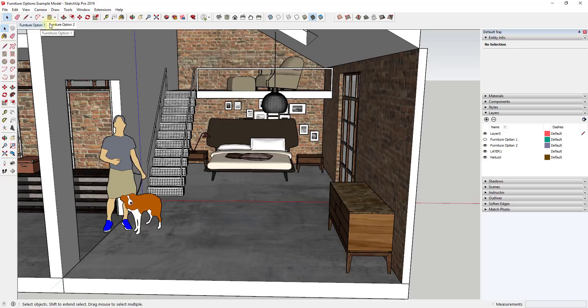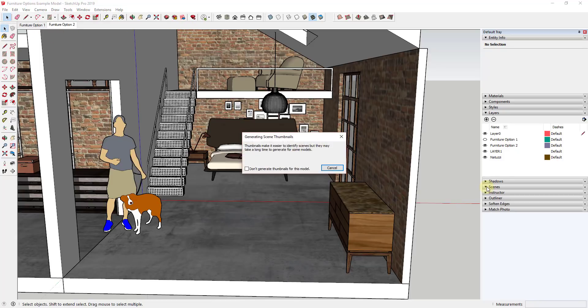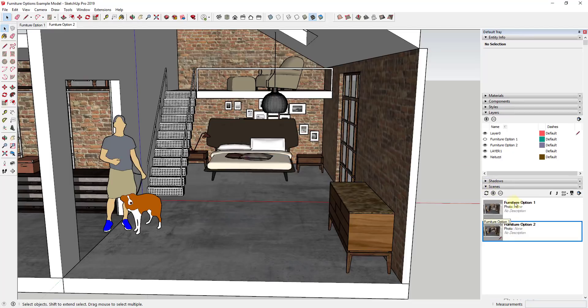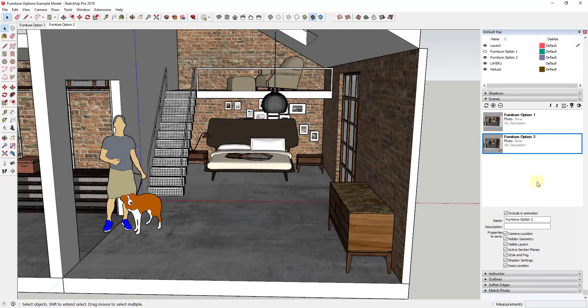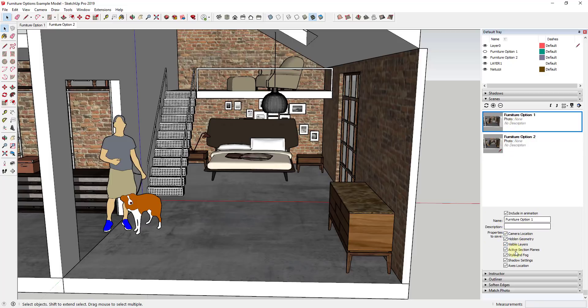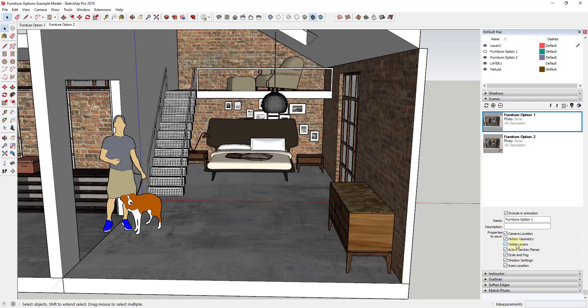And one thing to note about this is if for whatever reason this isn't saving your layer state, you can go into your scene section of your tray and if you scroll down you just want to make sure that in each one of these furniture options the setting for visible layers is checked. So when you check the box for visible layers, what that means is this scene is going to save the layer visibility inside of that model.